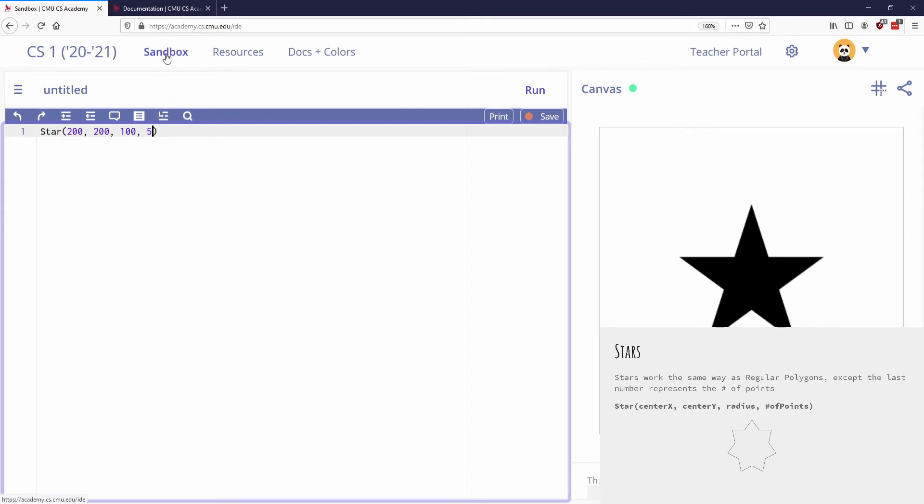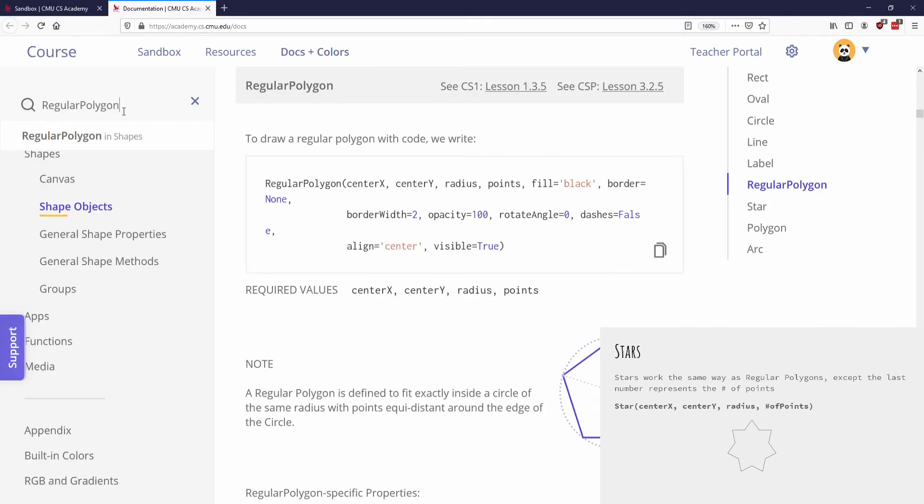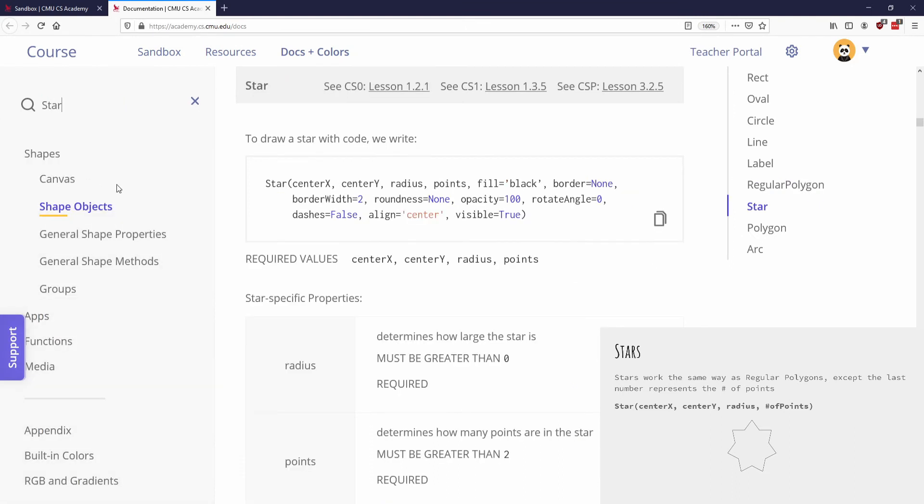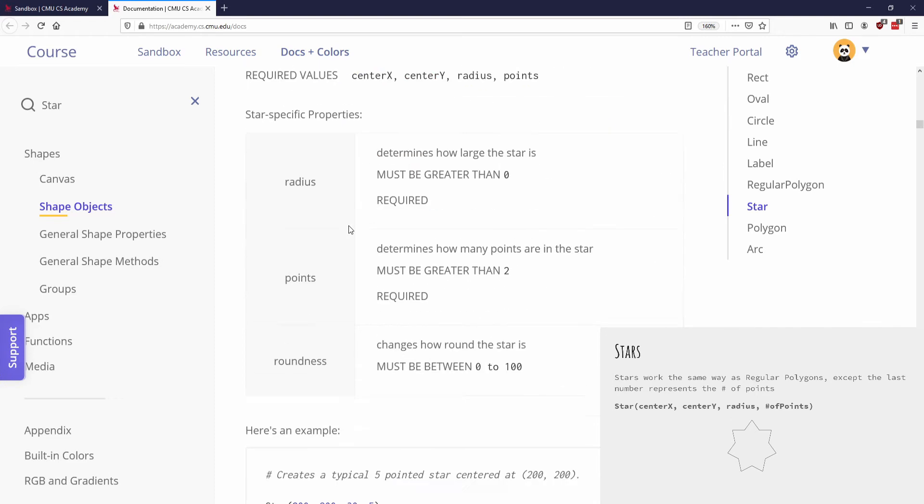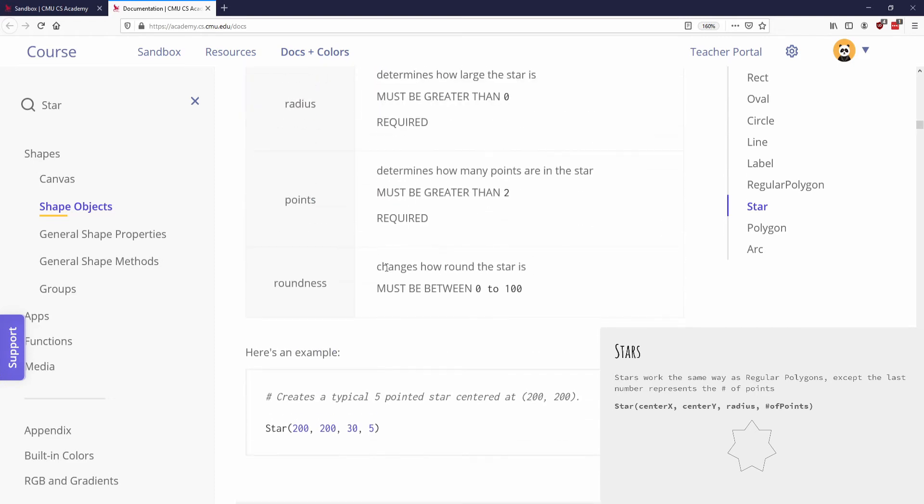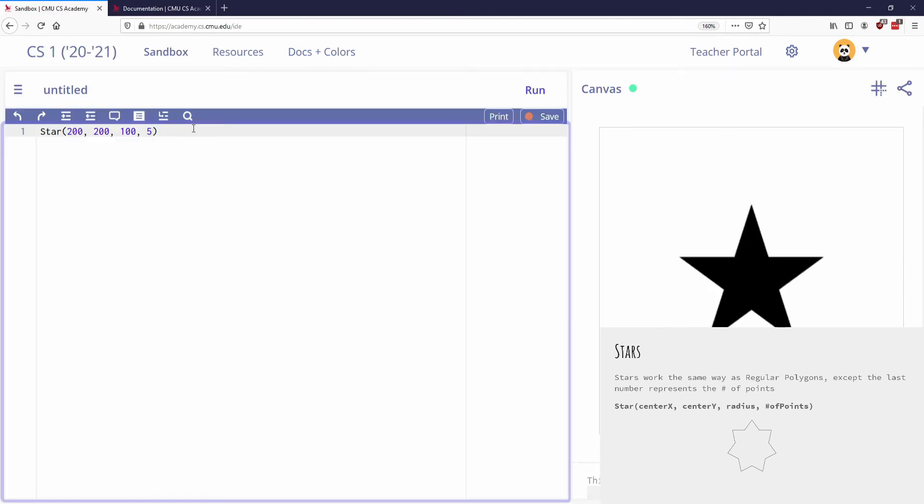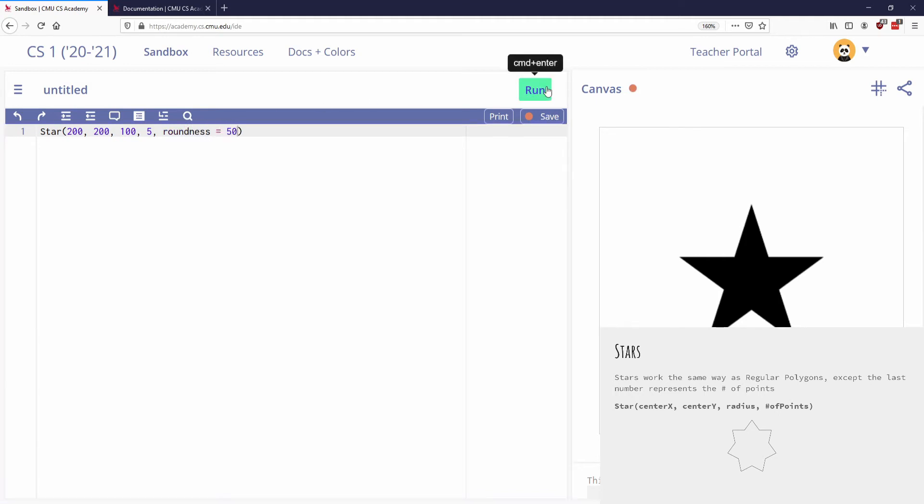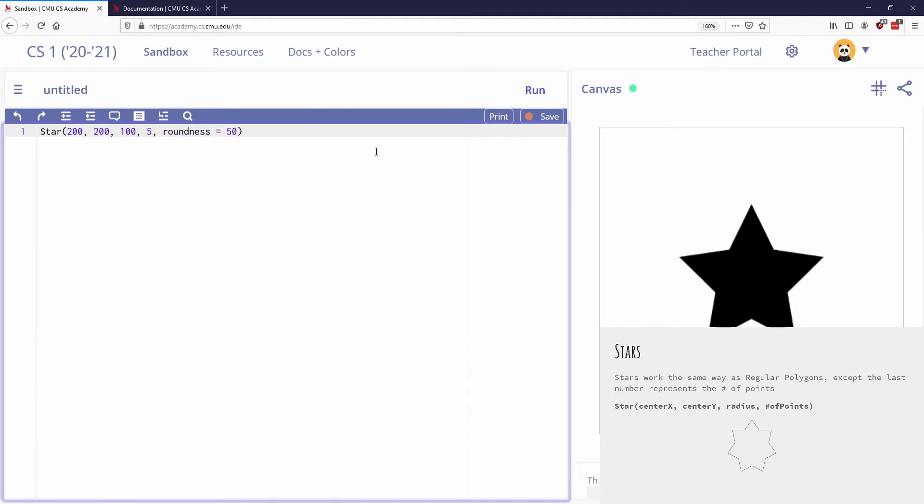Stars, however, are a little bit weird. So let's go to the star documentation so you can see this. So for stars, there is an optional parameter called the roundness. Here it is. So this is a unique optional parameter called roundness. And what roundness is, if I go down to my code, it says change how round the star is must be a number between zero and 100. So I'm going to add that in. I'm going to say roundness equals, and let's say like 50. Let's see what happens.